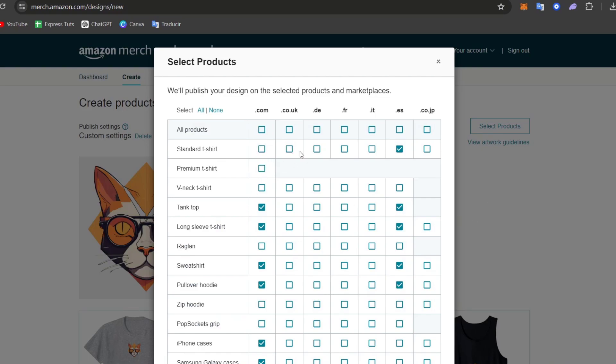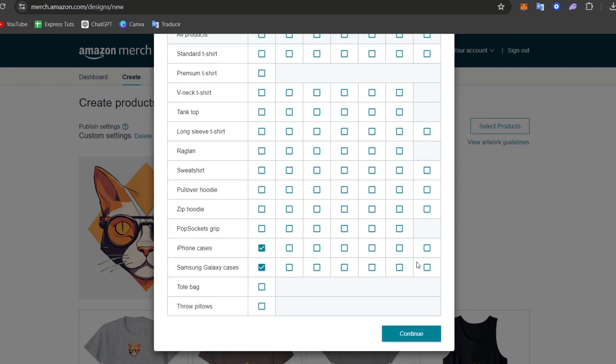For example, let's say that I don't want to add any kind of T-shirts. So I disabled all my T-shirts, the sweatshirts, and the pullover hoodie. So I can enable the tote bag, the throw pillows, and iPhone cases, right?